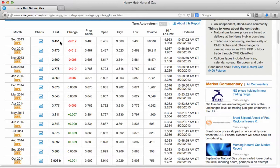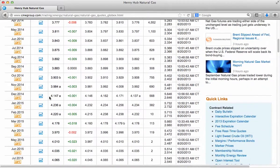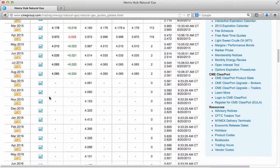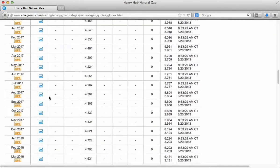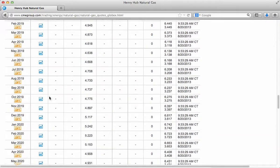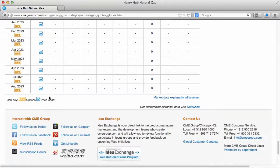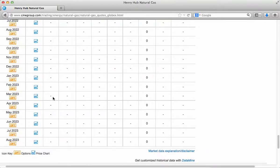For example, natural gas for delivery at the Henry Hub in September 2013 is trading for about $3.45 per million BTUs. For October 2013, it's trading at about $3.47 per million BTUs, and so on and so forth. You can scroll down through the natural gas forward curve to see that it is possible to get prices all the way through a period about 10 years into the future.